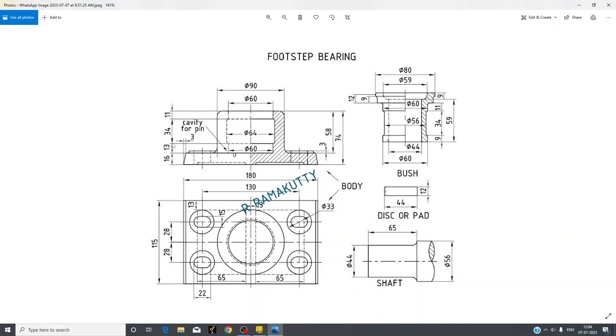So value of 60 dia is 13. For dia 64 the value is 34. For dia 60 again the length is 11. So this is how you will read a drawing.